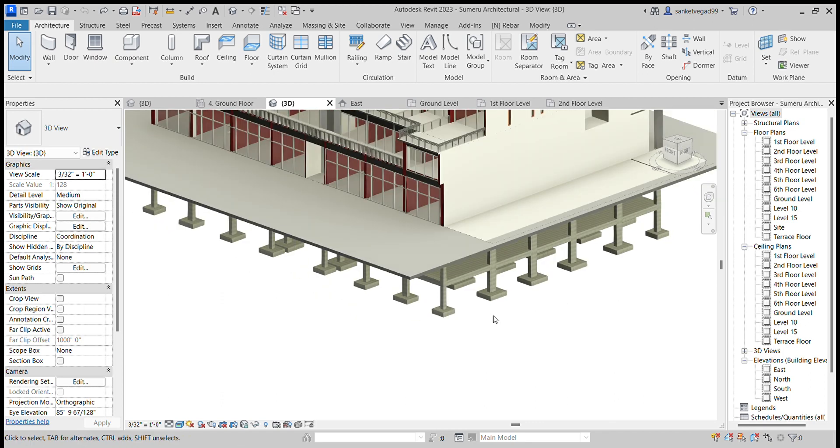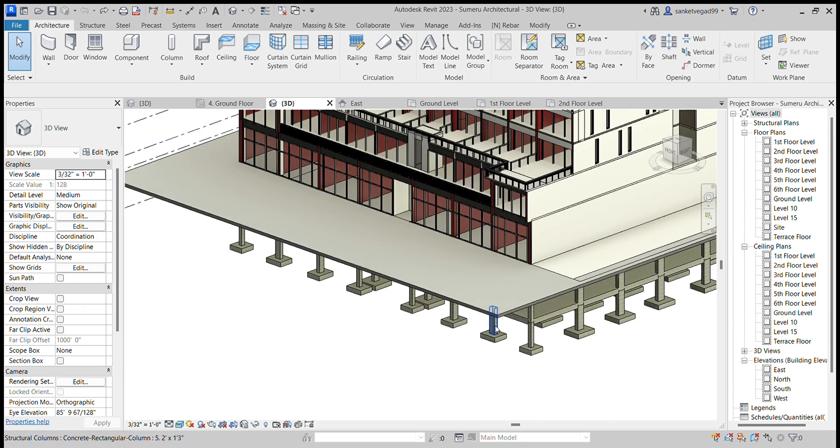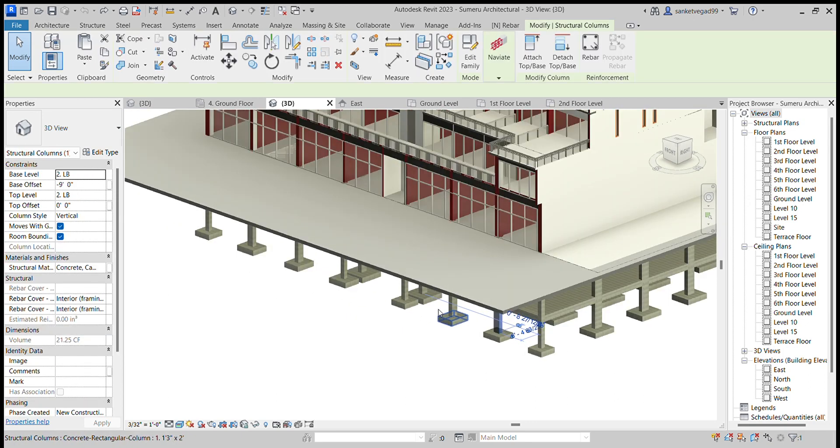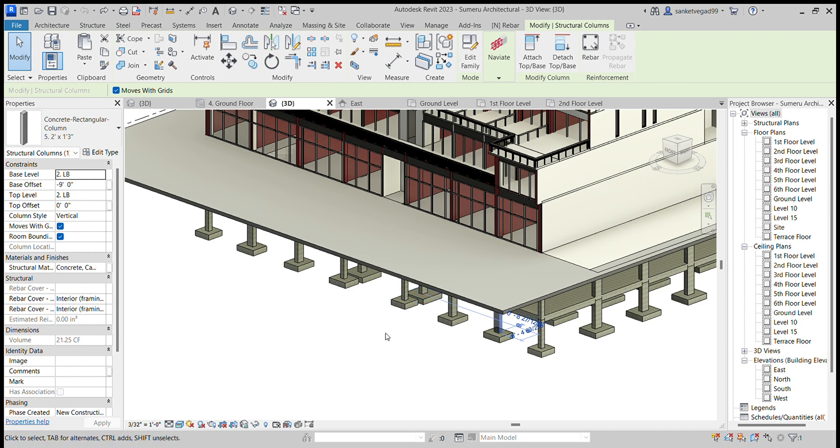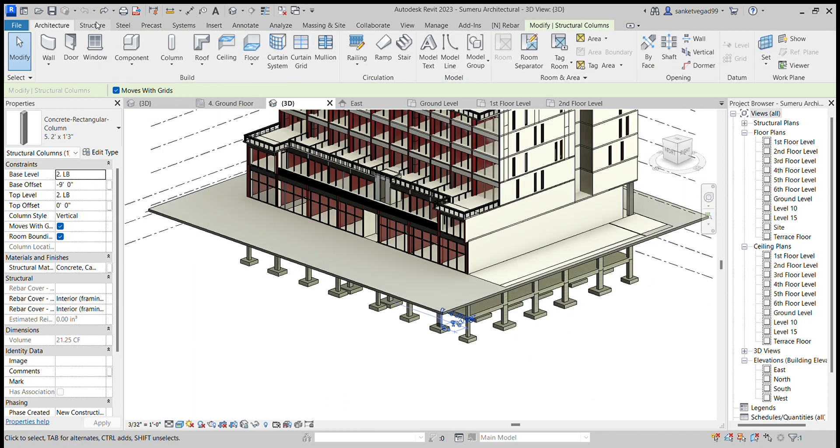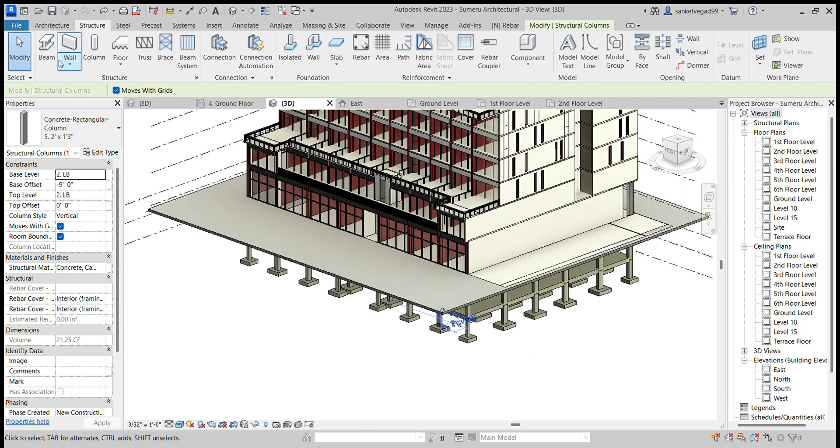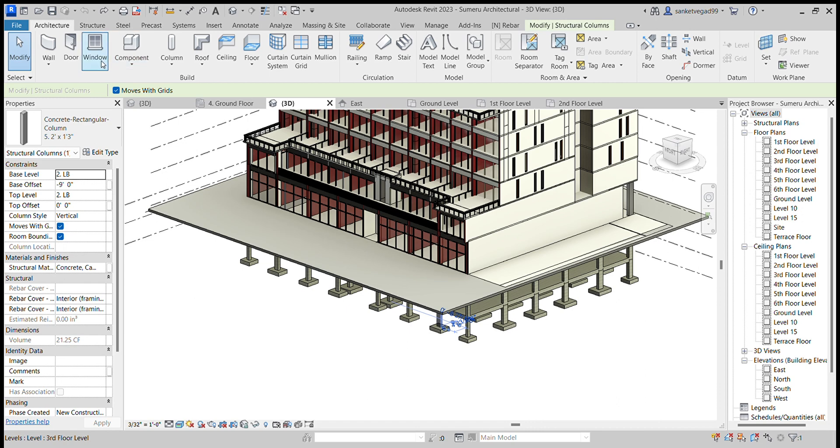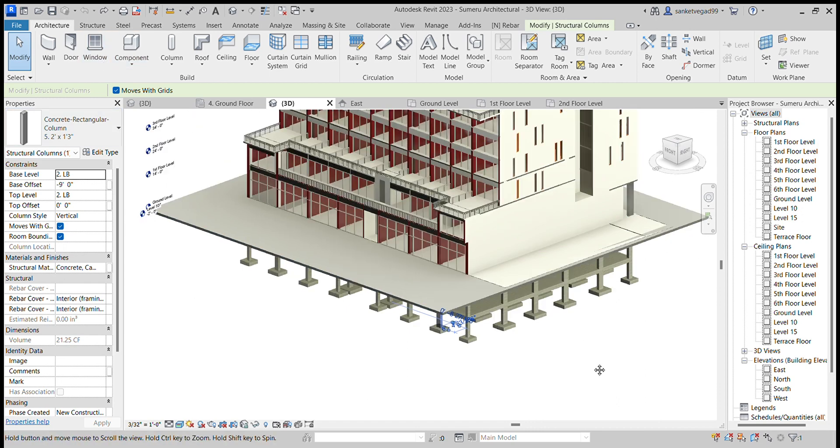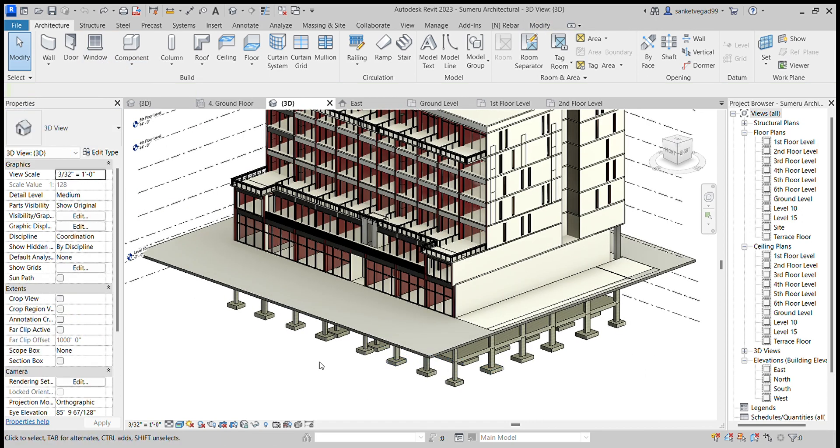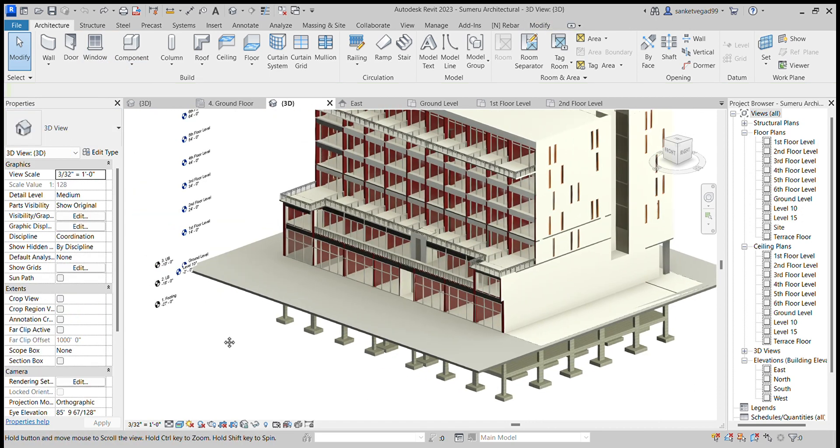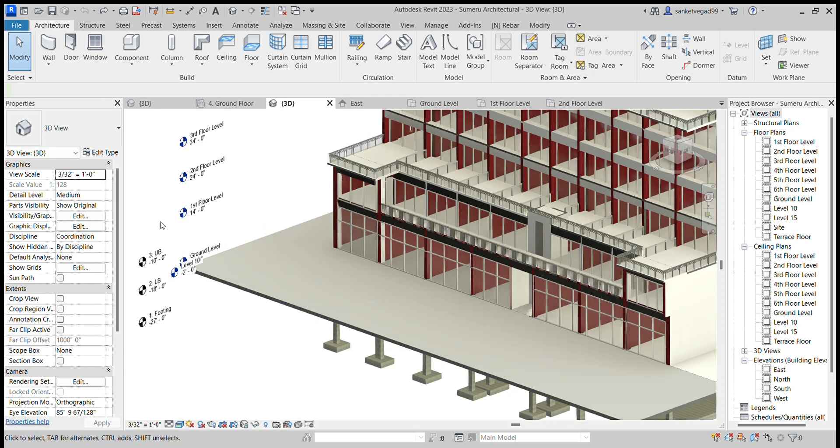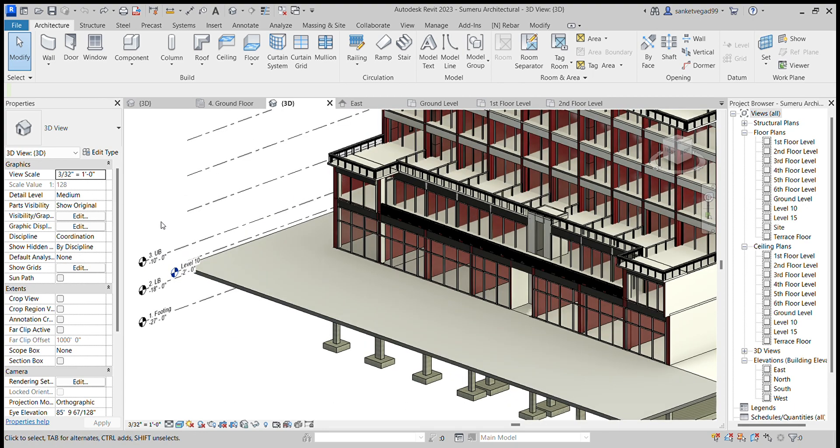I have put all the columns, beams, and slabs by the tools in Structure: beam, column, floor slab. After making the footing, lower basement, and upper basement from AutoCAD drawings of each floor.